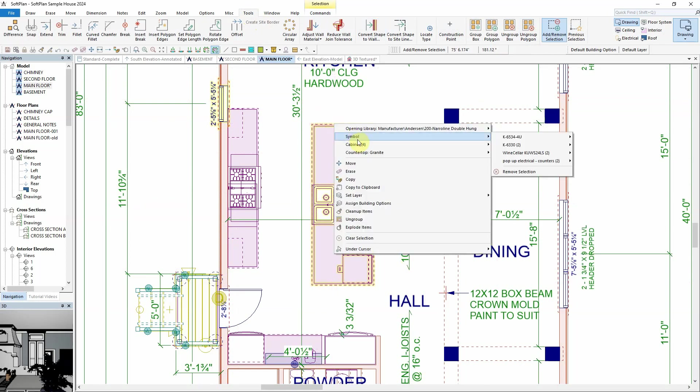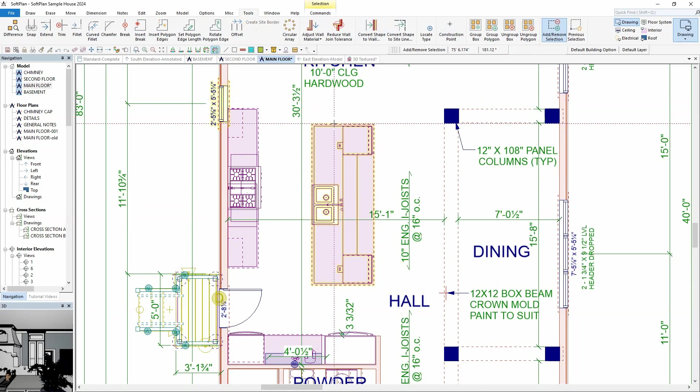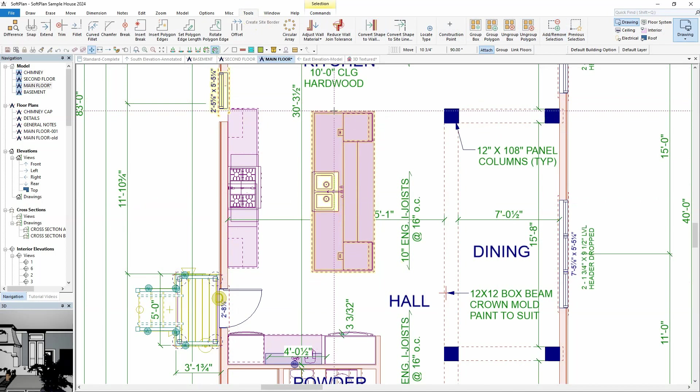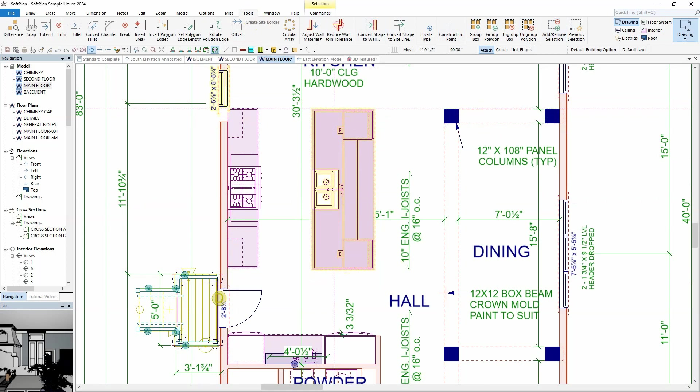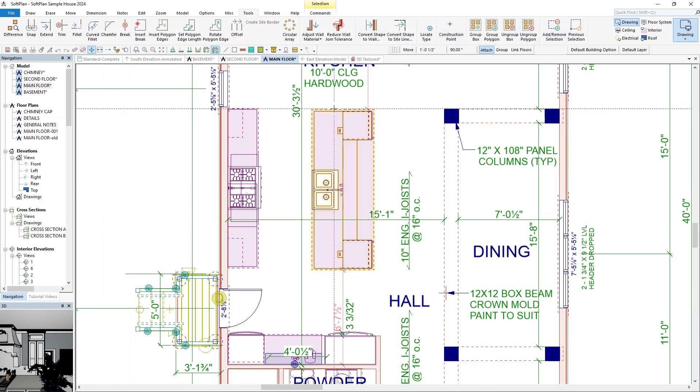From here, right-click, select Move, and the island and window will be moved collectively.